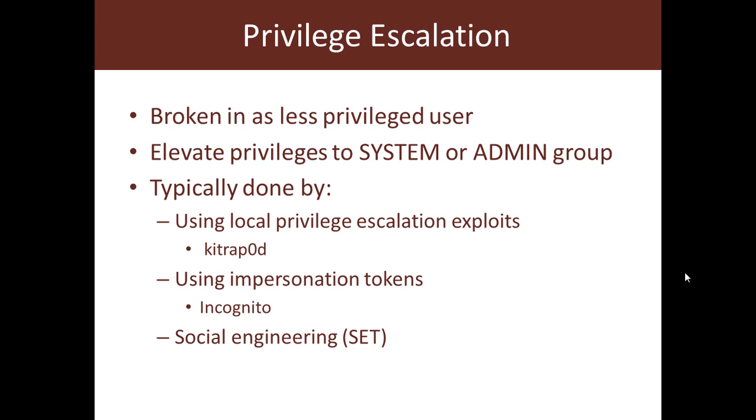Privilege escalation is typically done by either using some sort of a local privilege escalation exploit. There are a number of these exploits for various platforms including Windows, different flavors of Linux, Solaris and whatnot. In this specific example we will use the KITRAP0D exploit.